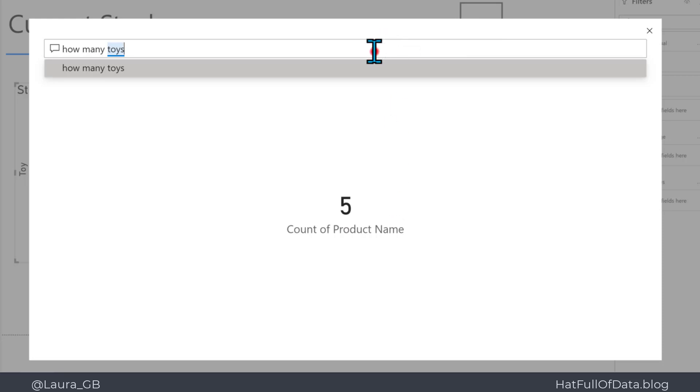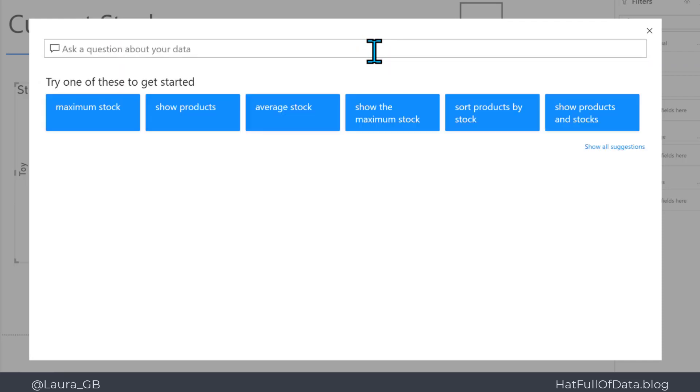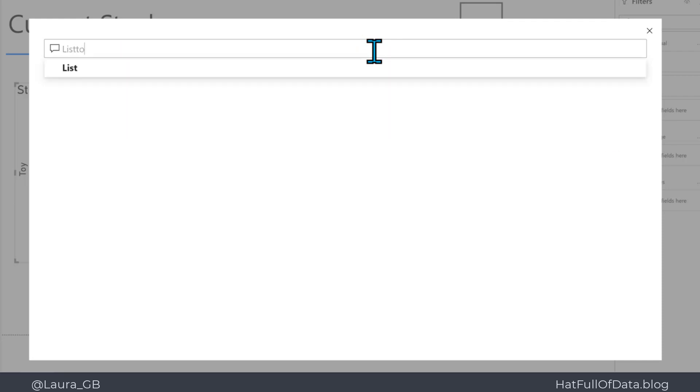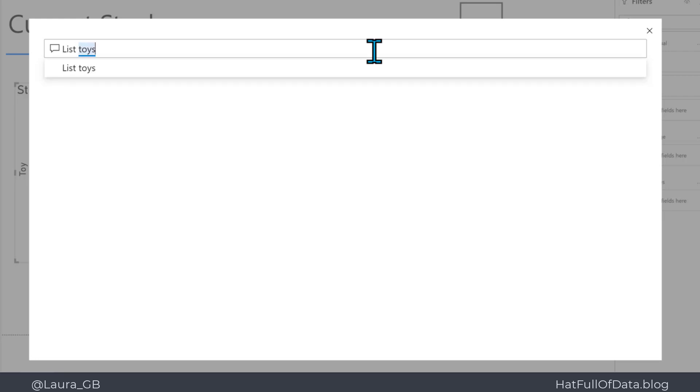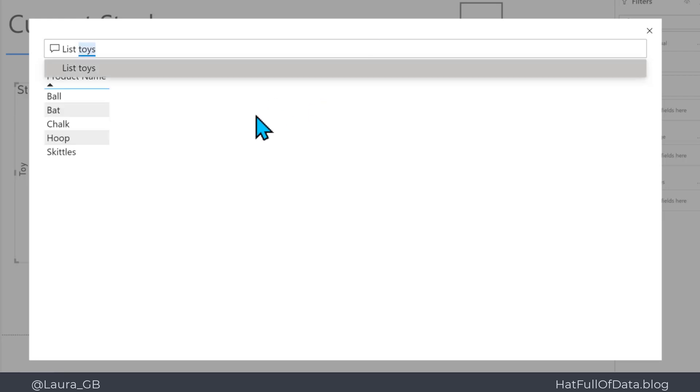And I could also ask other questions using toys, so I could put into here list toys, and there you are, it lists my toys in the Q&A answer.